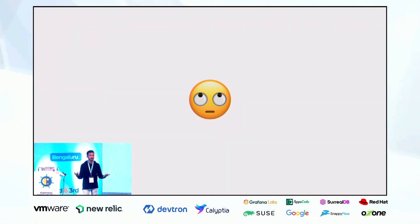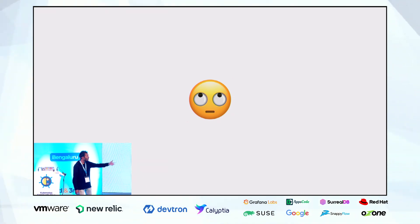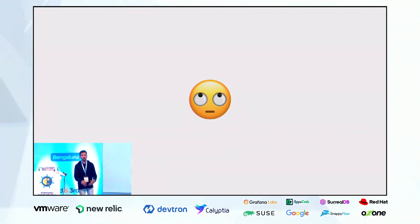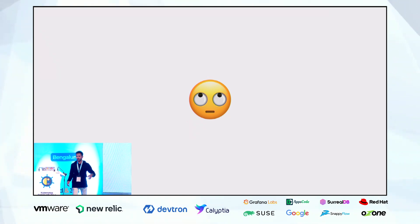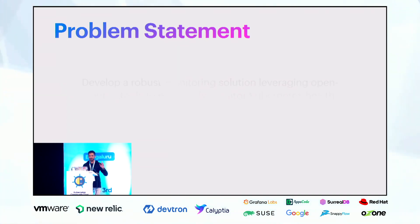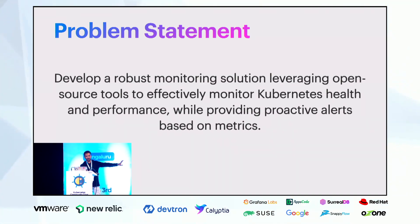Savitri says: what if we also had alerting — when a pod goes down, when a pod is crash-looping, we get alerts? And that's where we're heading: towards observability.